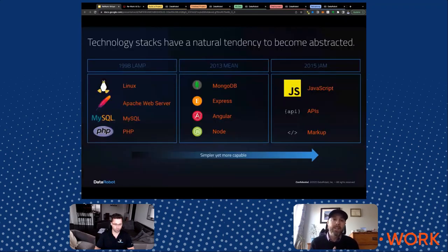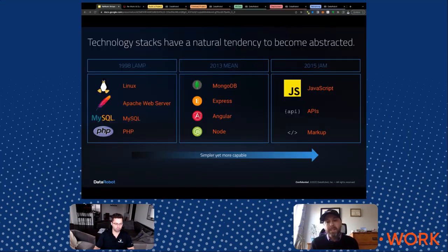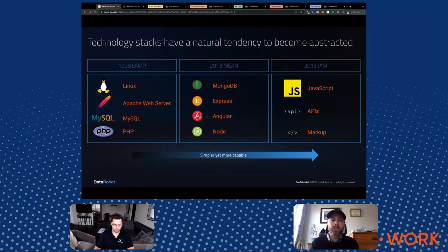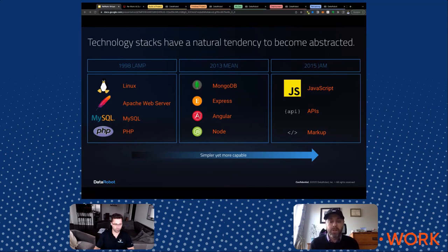Let's transition to what we can learn from technology stacks. In 1998, the LAMP stack was considered best in class: Linux, Apache, MySQL, and PHP — that was the way you deployed a web page. That lasted about 15 years. Now we have the MEAN stack: Mongo, Express, Angular, and Node. Then the Jamstack came out: JavaScript, APIs, and markup. As an industry matures, technical aspects get abstracted away and you get more scalability, simpler interaction, and more capabilities. Unfortunately, machine learning has not followed this path yet — but that's what we're here to talk about.